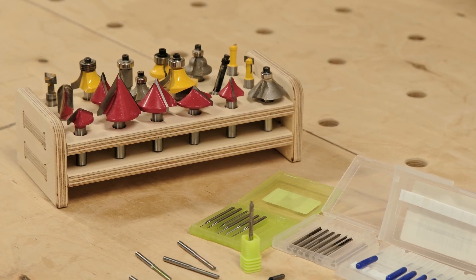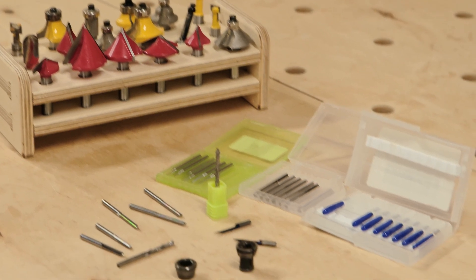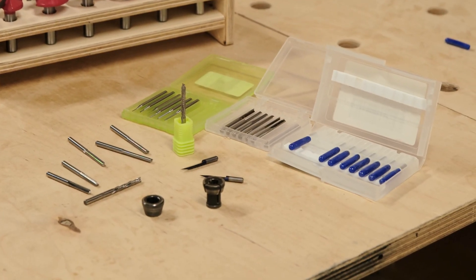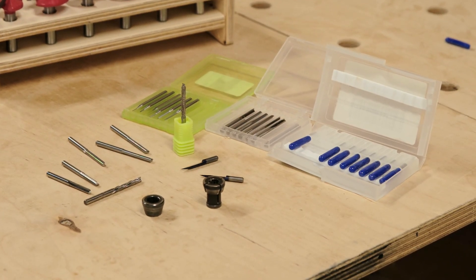To be honest, I'm still using the router bits from Amazon for most of my prototype work. They are less expensive and perform just fine.